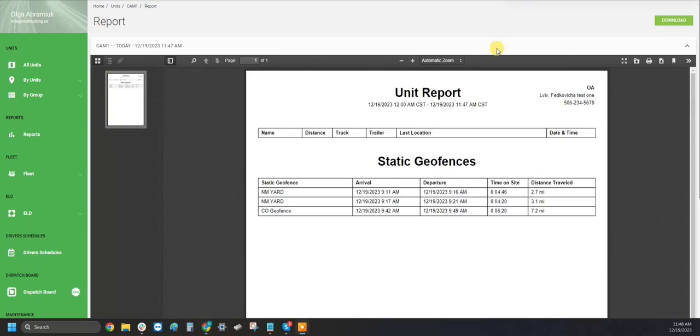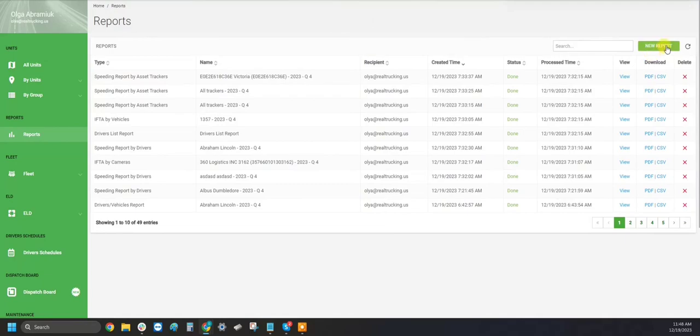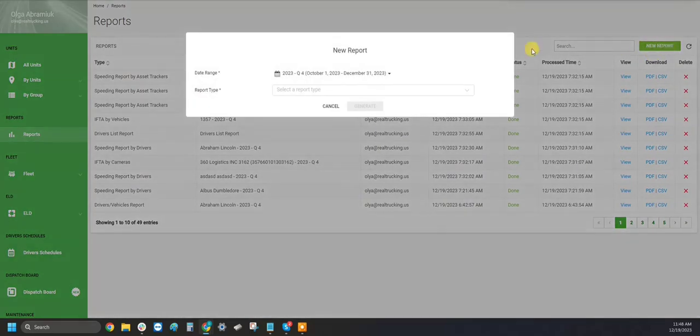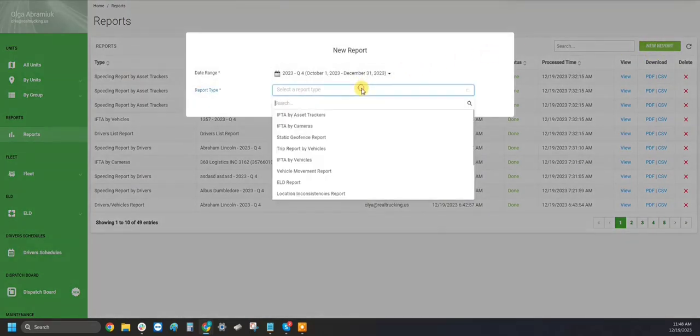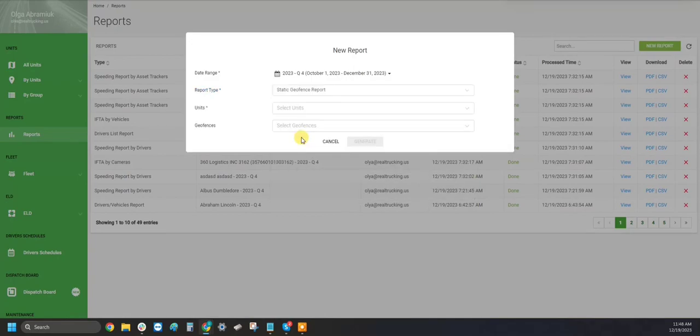If you wish to create a geofence report for all of your assets, go to your left sidebar to the Reports section. Generate a new report. Here will generate a Static Geofence report.